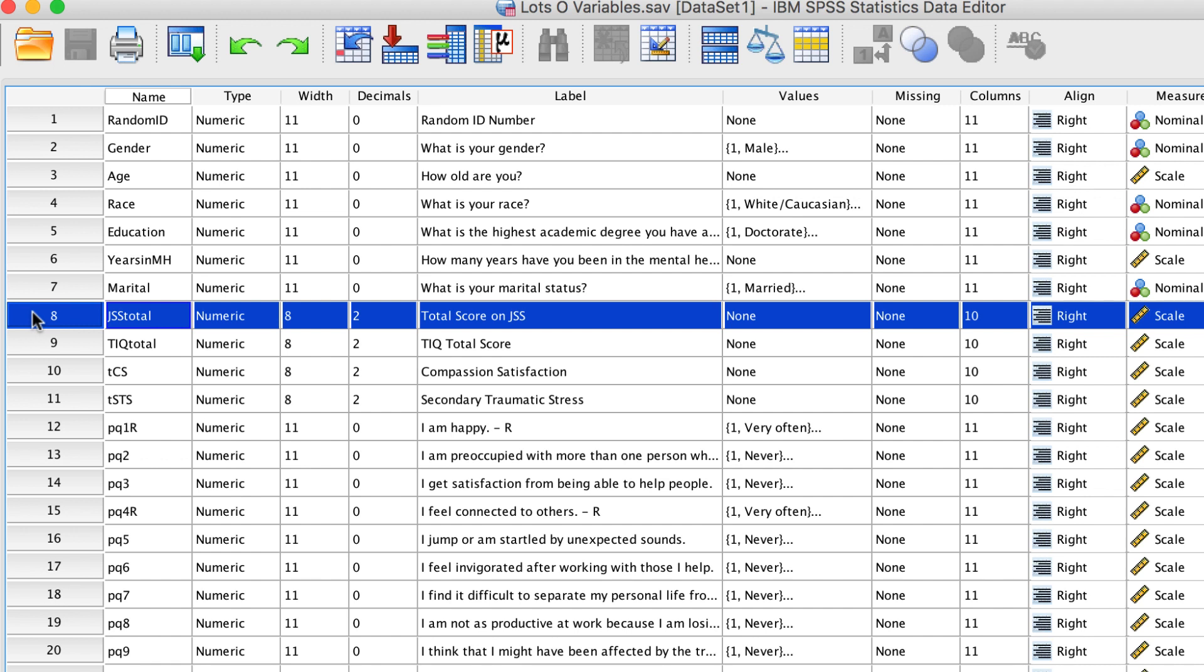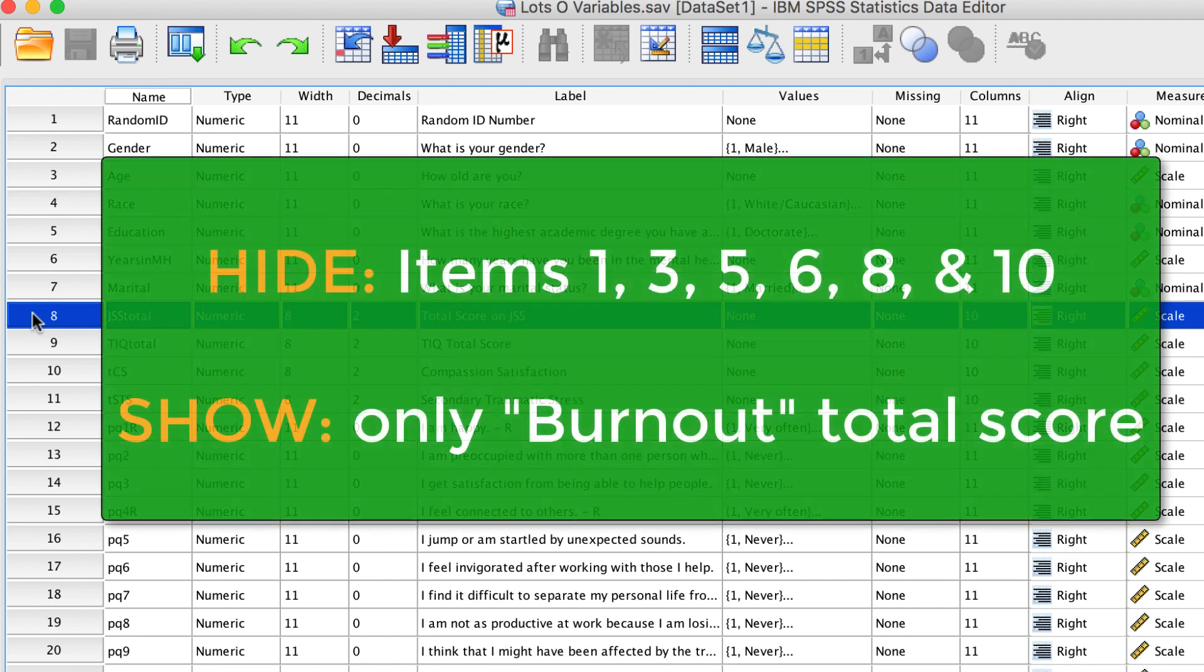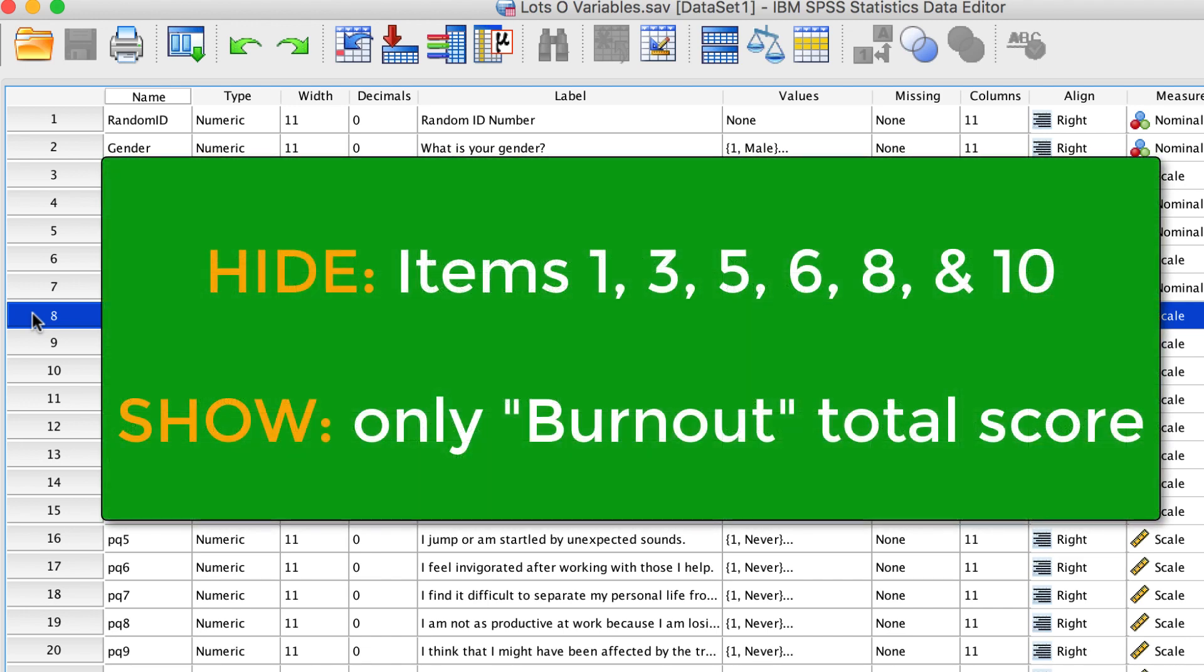Of course, now that I have created all of the total sub-scales, I really do not need the individual items any longer. But I don't want to delete them. I just want to hide them to reduce the clutter, and so that I will only see the total scores.